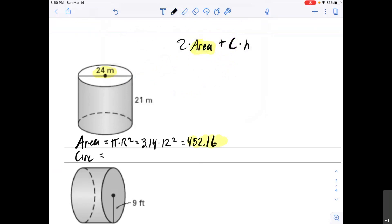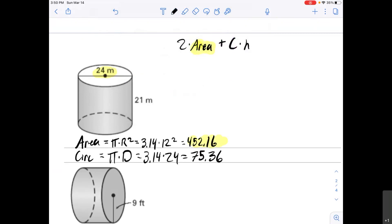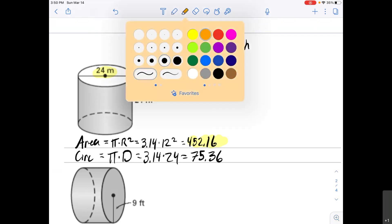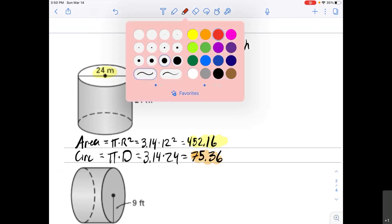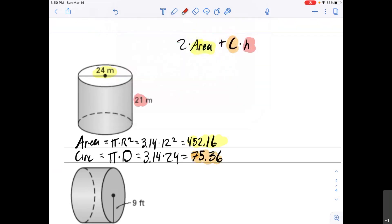Now find the circumference: π times the diameter = 3.14 × 24 = 75.36. That is the circumference. The only other number needed is the height, which is 21 meters.